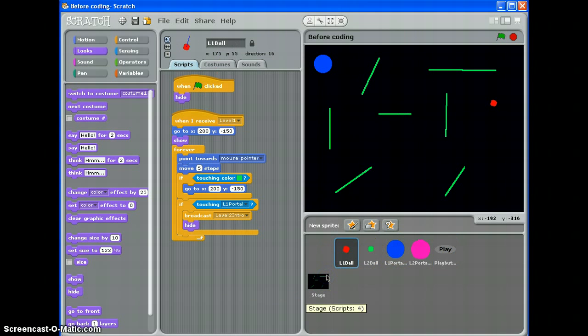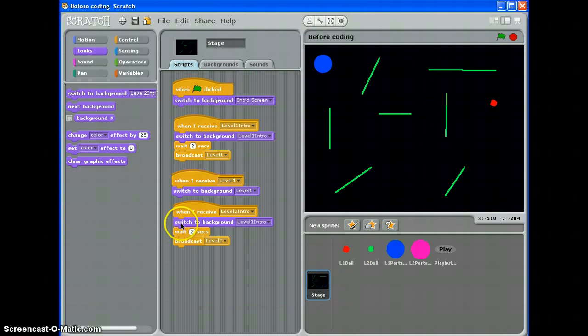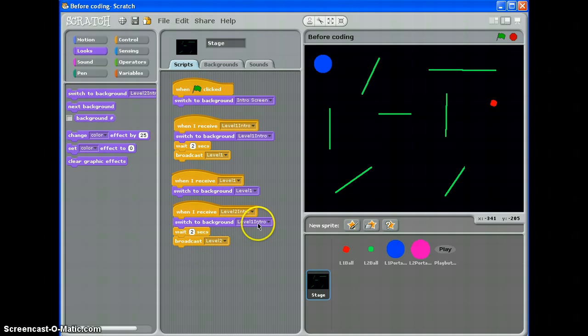So we should be getting up to a stage now where we can play level 1, we get the level 2 intro screen. And not a lot else at the moment because we haven't told it to switch to background level 2.